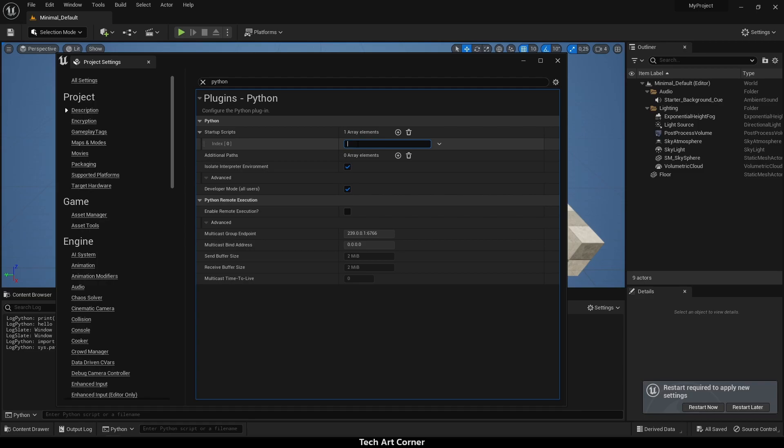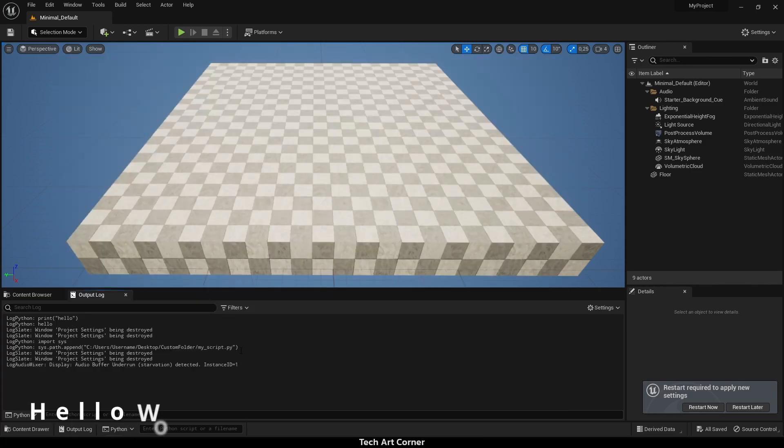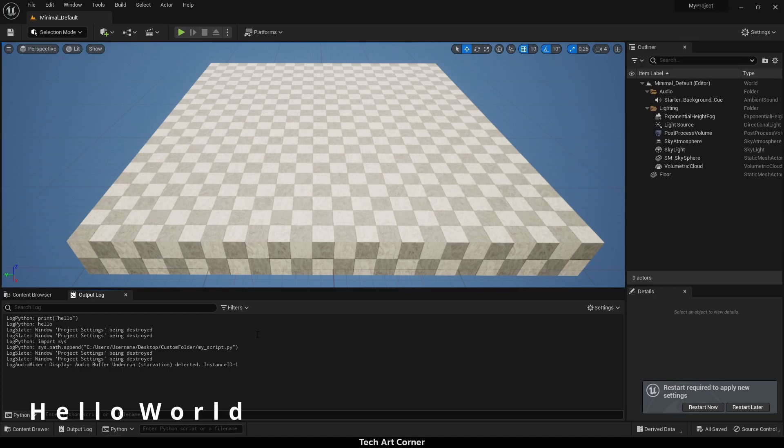Or you could create a script called init_unreal.py. We have to create that file in the folder that is already discoverable by the engine, and whatever is inside the script will be launched automatically on startup.